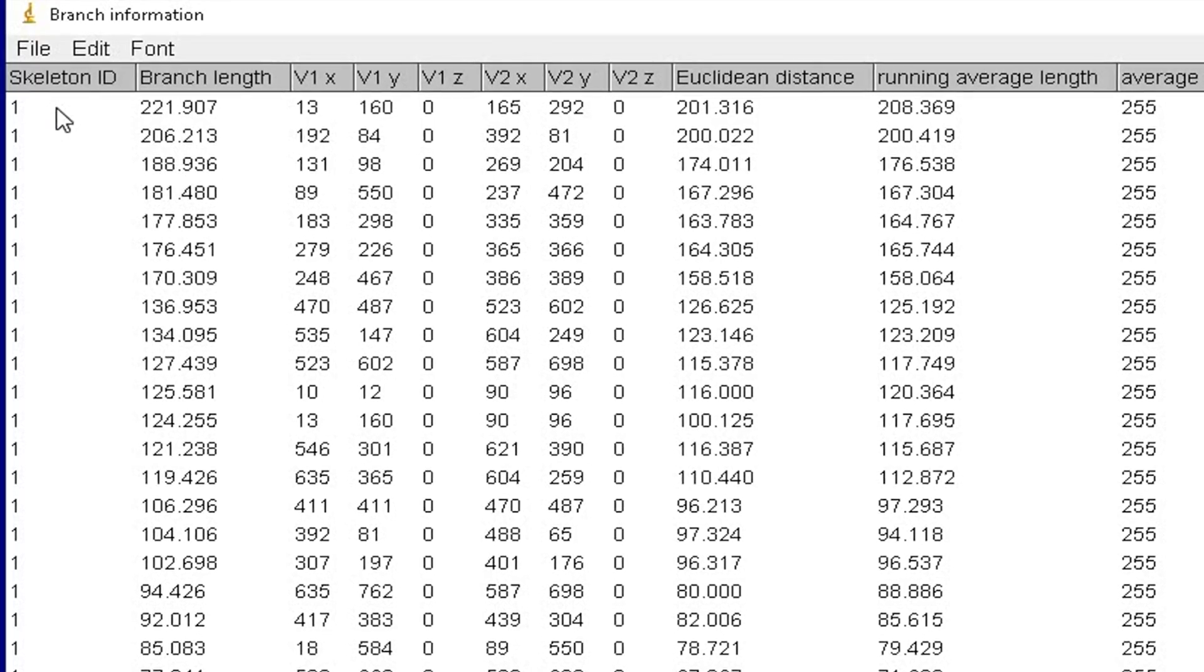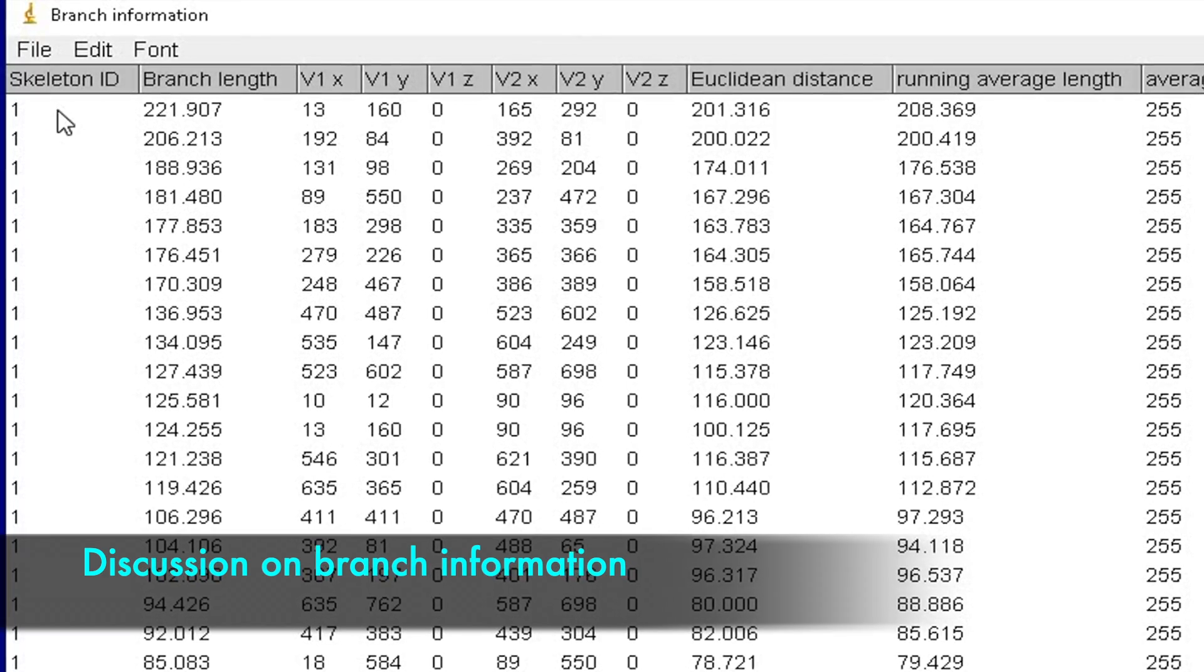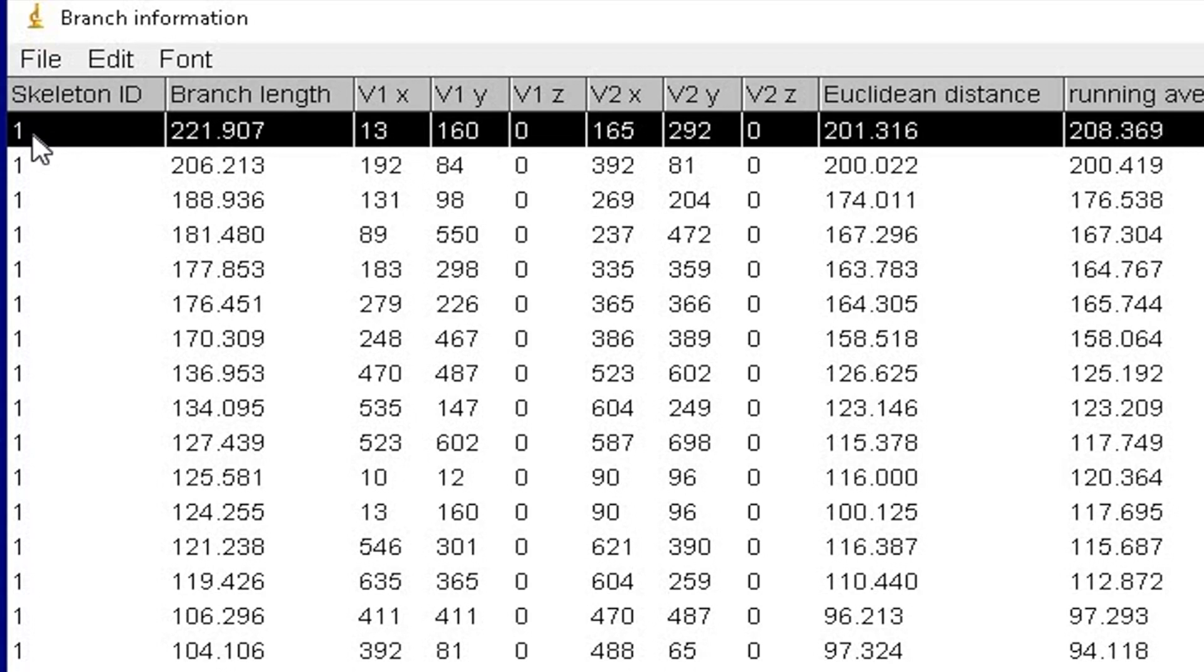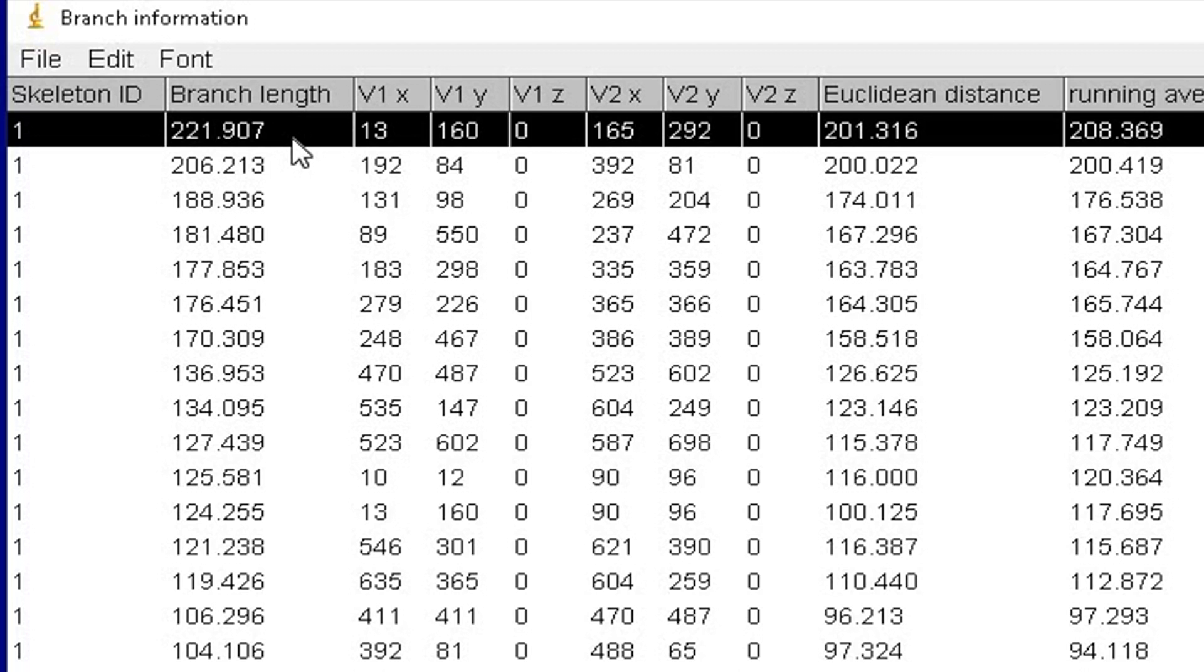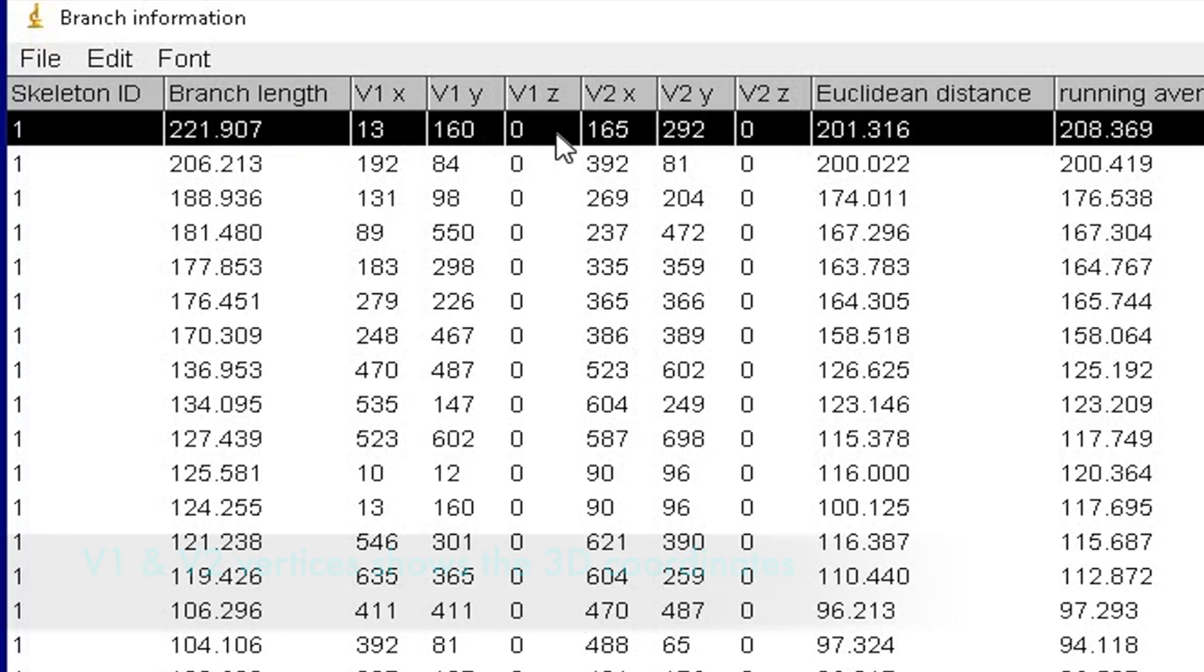The result window displays a skeleton ID for each branch and provides the branch length arranged by decreasing length of the branches. V1 and V2 vertices show the 3D coordinates of the extremes of the branch.